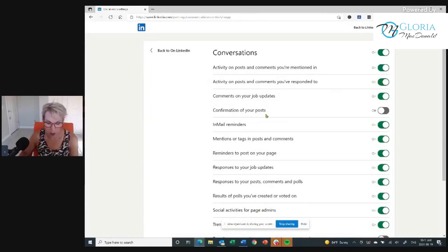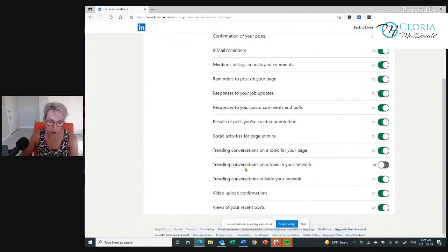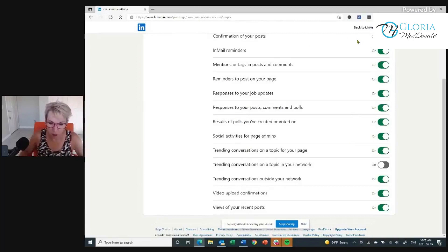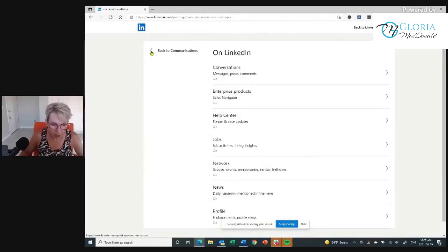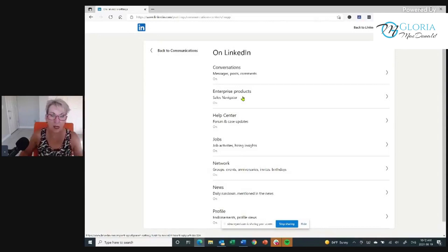Comments on your job updates — yes. Confirmation of your posts — I don't care about that. InMail reminders — you can go through every single one of these things. The only things I have turned off are confirmation of your posts and trending conversations on a topic in your network. Totally optional — I just get so many notifications. But if you're starting off and you're new and you want to get involved and message more people, turn that on. I don't recommend Sales Navigator — there's no need to pay for any LinkedIn services. Everything you want to do to build your business you can do with the free version.